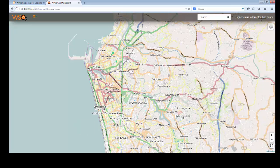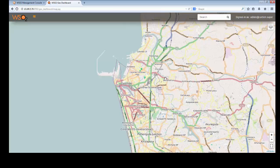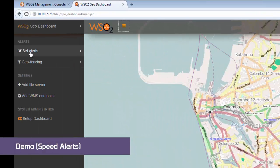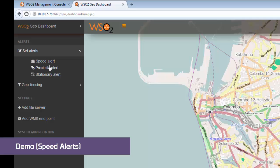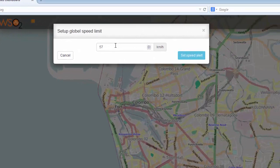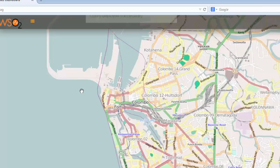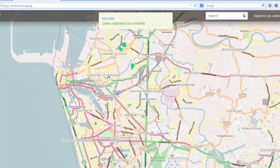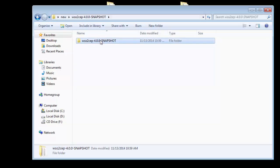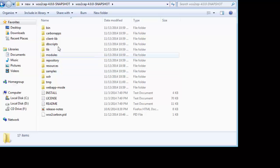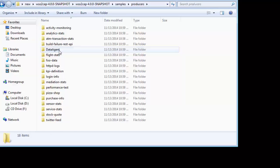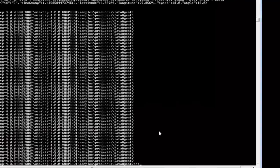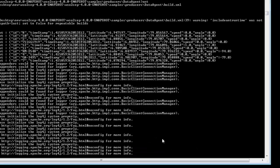After that, let us see how we can use this map to demonstrate the fleet management behavior on different conditions. First, let us have a demo on speed alerts. You can go to set alerts and speed alerts and set a speed. Basically what we demonstrate is if a vehicle is moving more than this speed, we will be given a real-time alert. You can deploy the query.